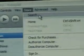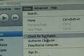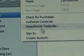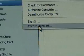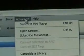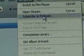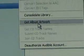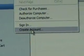You can search the store for certain music — that's your store home page. You'll need to authorize your computer and sign in or create an account. Under Advanced you can switch to the mini player or subscribe to a podcast. You need an account to get album artwork. We're going to go to Create an Account.